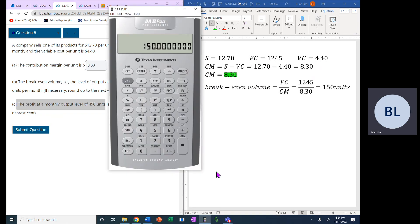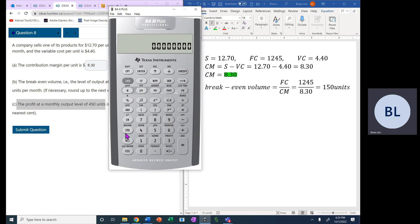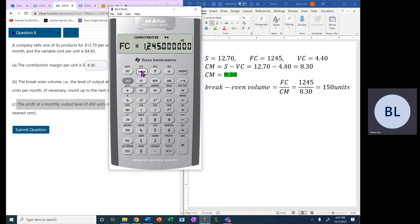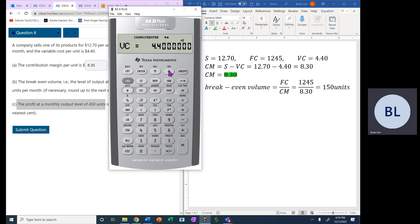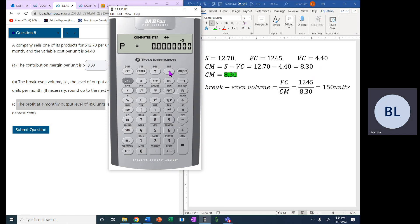We can use the calculator to do that. We go to 2nd, 6, that enters the breakeven mode. The fixed cost is 1245 and we enter that number. The variable cost is 4.40, we enter that. The selling price is 12.70, we enter that number.